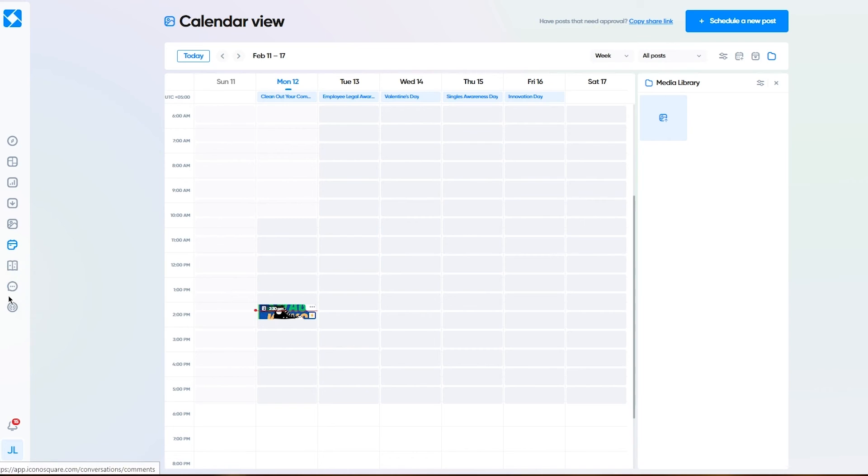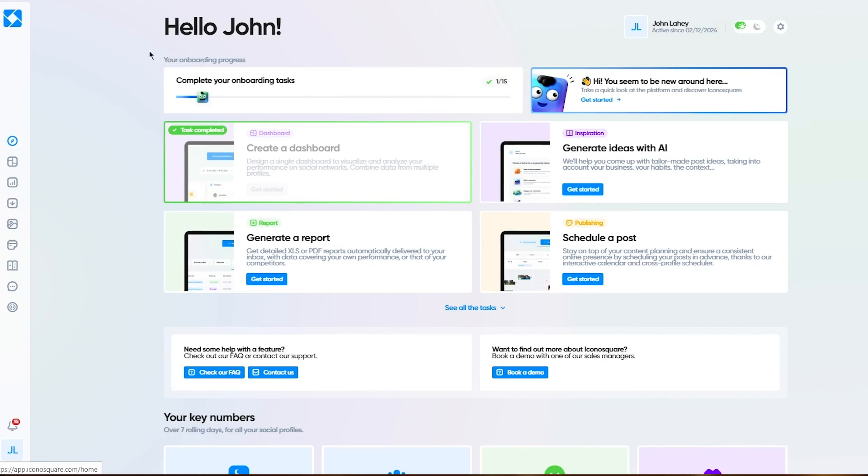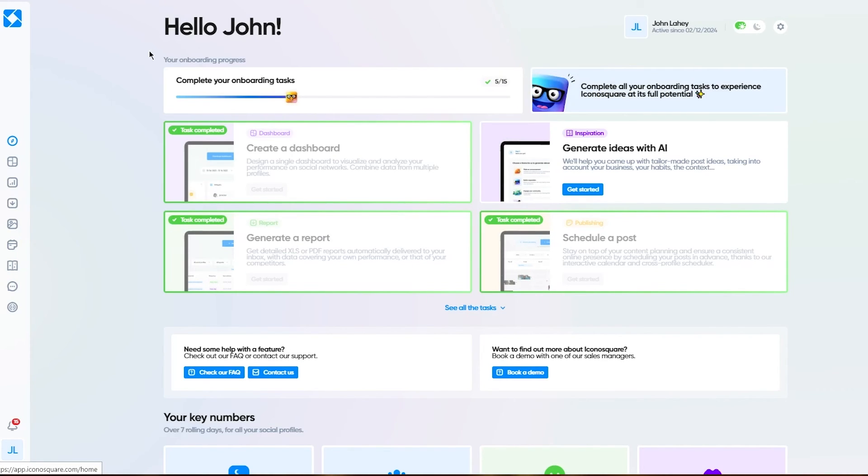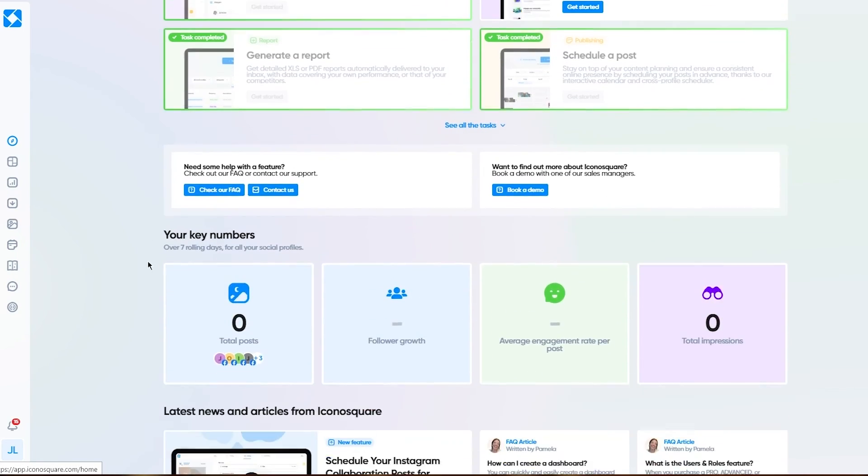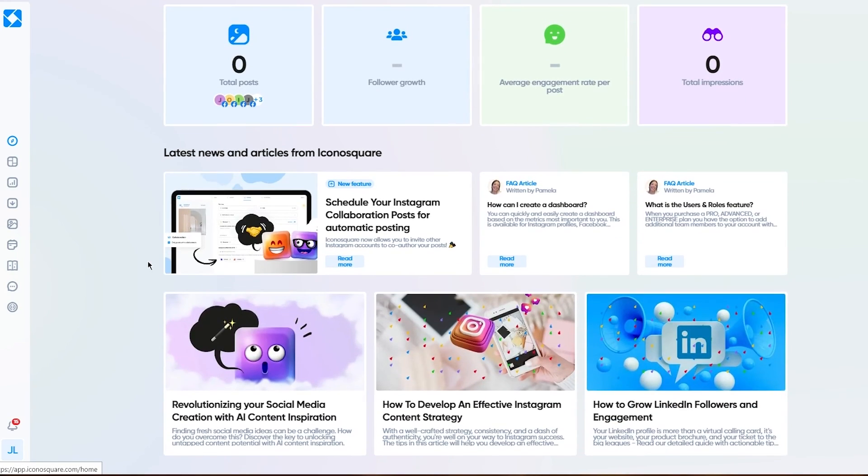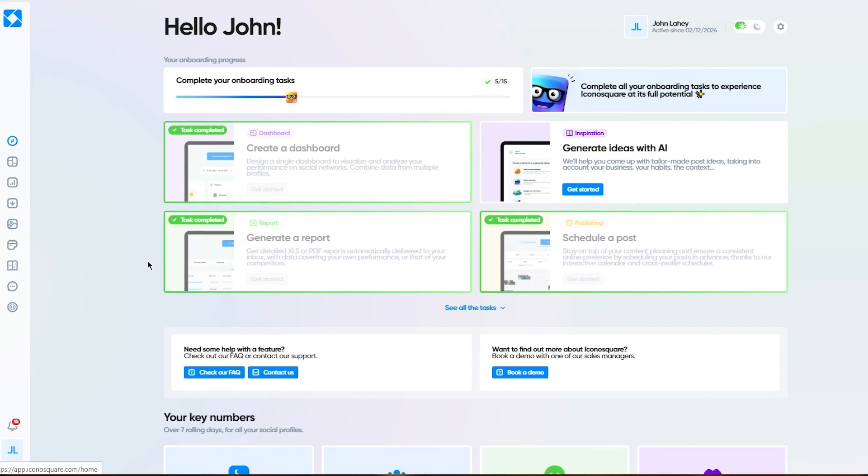Then you have all these things like AI content, conversations, listening, and a whole lot more. This is the basic idea of IconoSquare, and this is how you're going to use this incredible application.